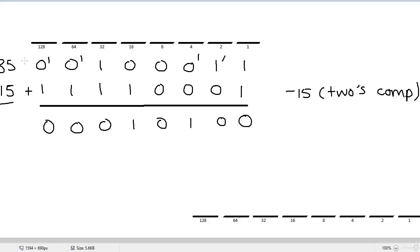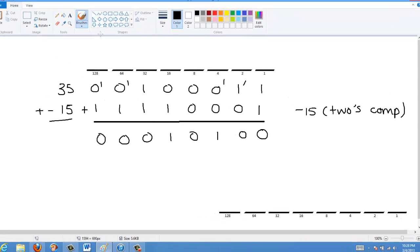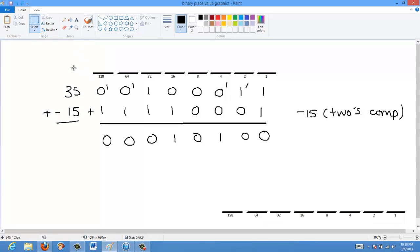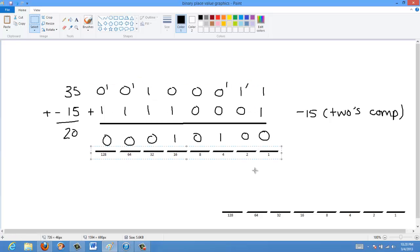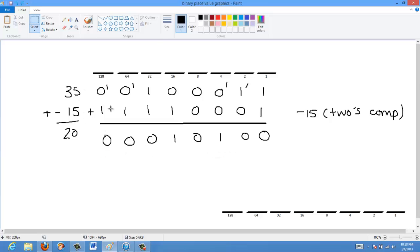With two's complement, we don't have to use end-around carry. This carry-out 1 can just go into the next register or simply be discarded. Looking at the result, when we have 35 minus 15 it should be 20 — and we have 16 and 4, which is 20. So two's complement notation works, and we don't have to do the end-around carry.